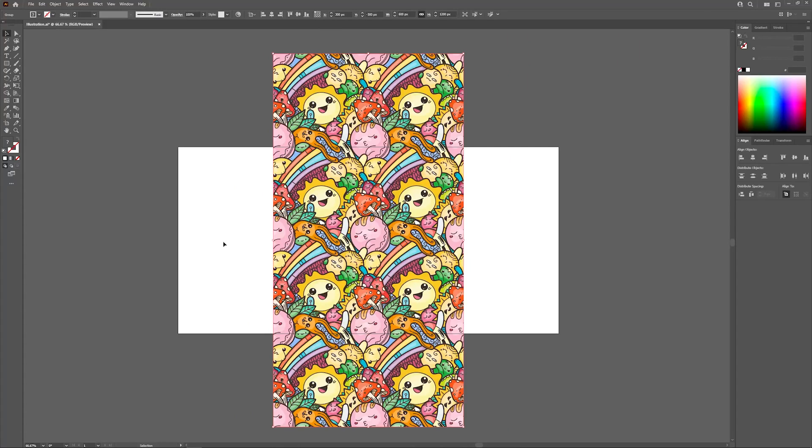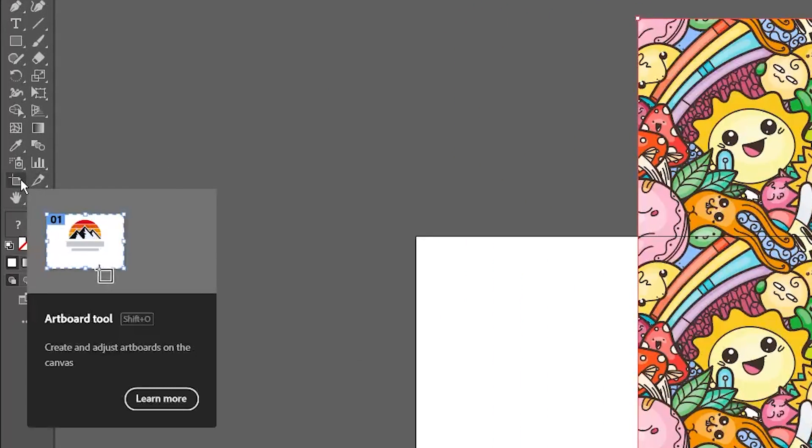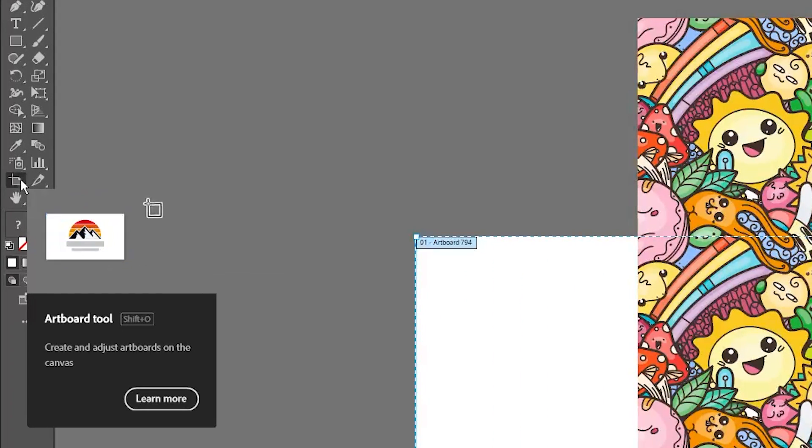In order to rotate the artboard, you'll have to use the artboard tool, which is located over here in the toolbar, or you can access it by pressing Shift and O on the keyboard.